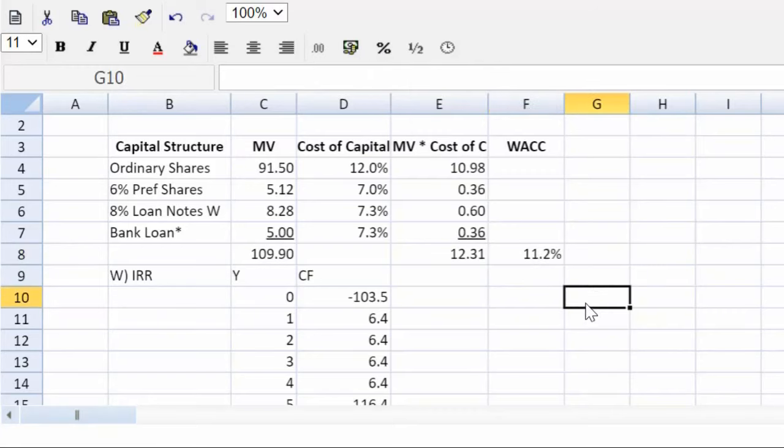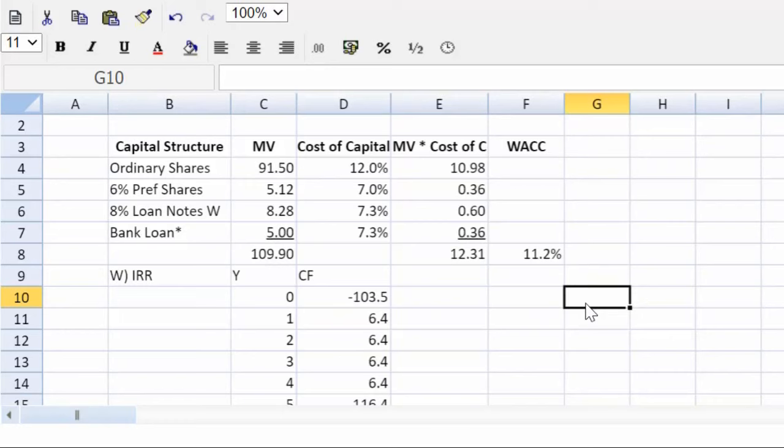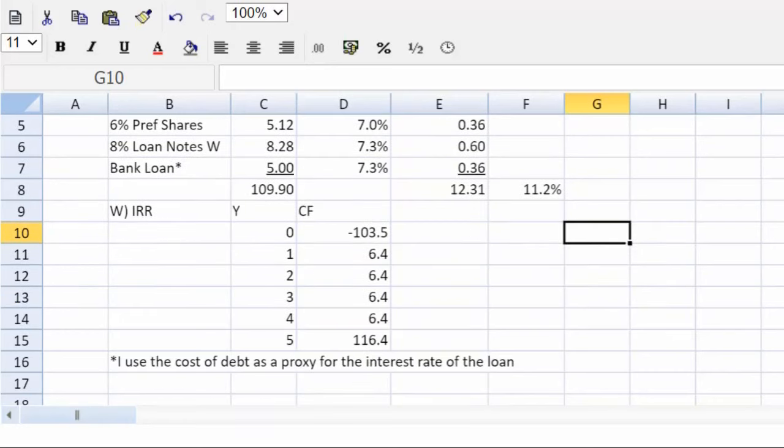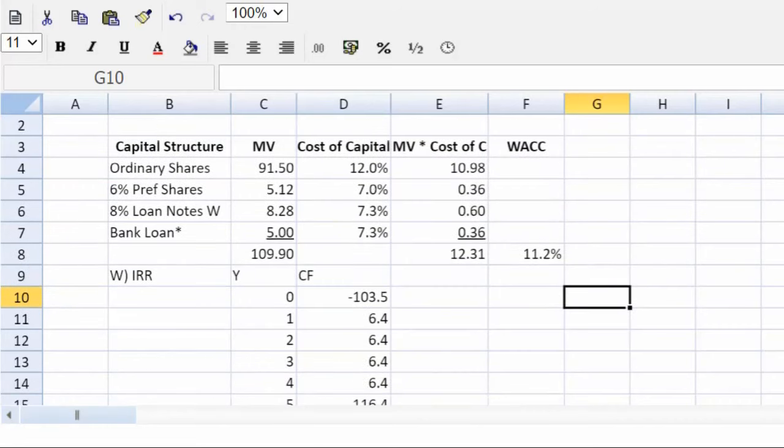And ladies and gentlemen, congratulations. We've completed a difficult question in record time using the power of the spreadsheet. Make sure you can do this question. Make sure you can do the IRR function. Good luck in your exams. I'm going to turn around. Let's do this.